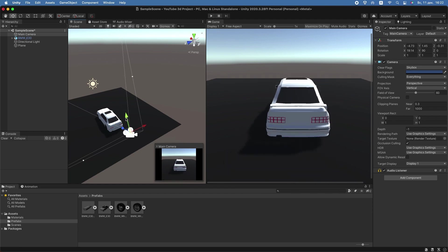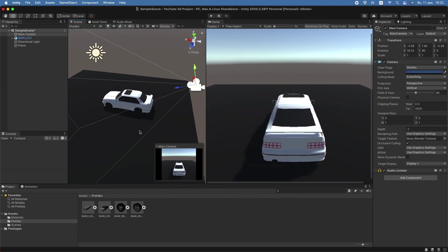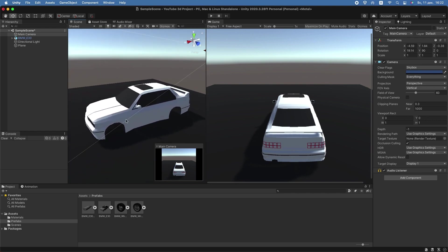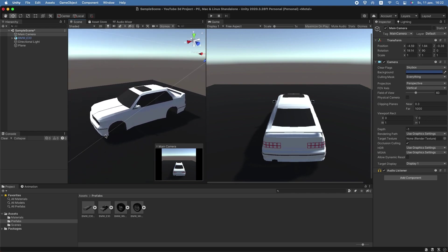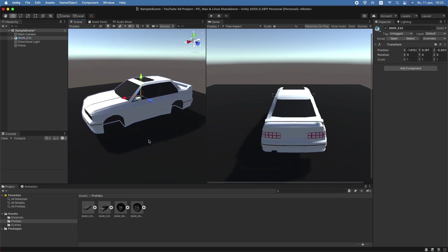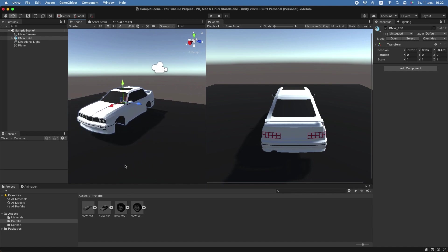Okay, drag our car to the scene and set up the camera. Then drag the wheels.